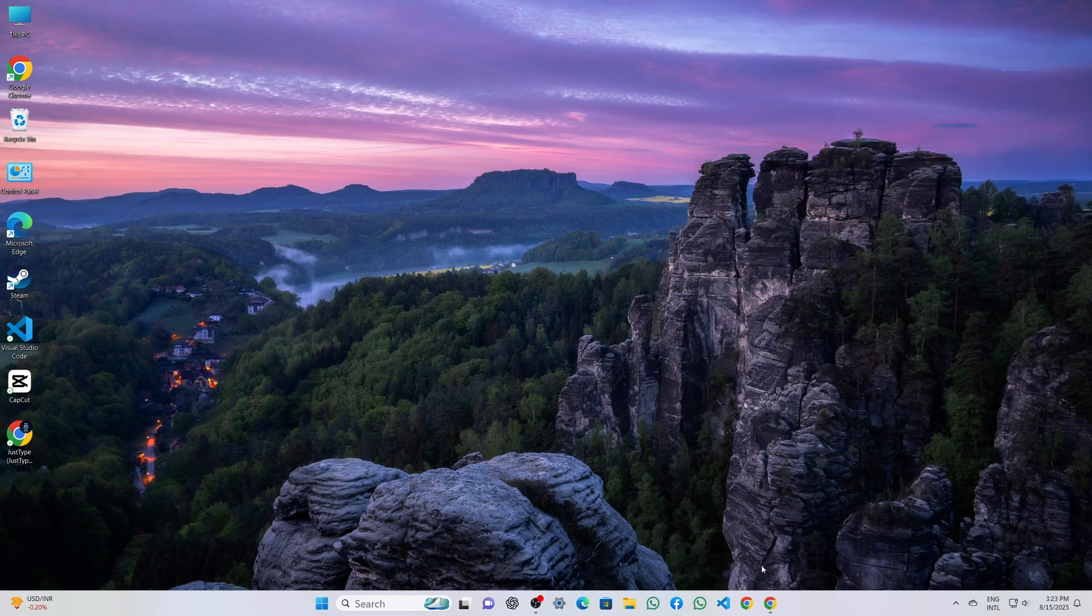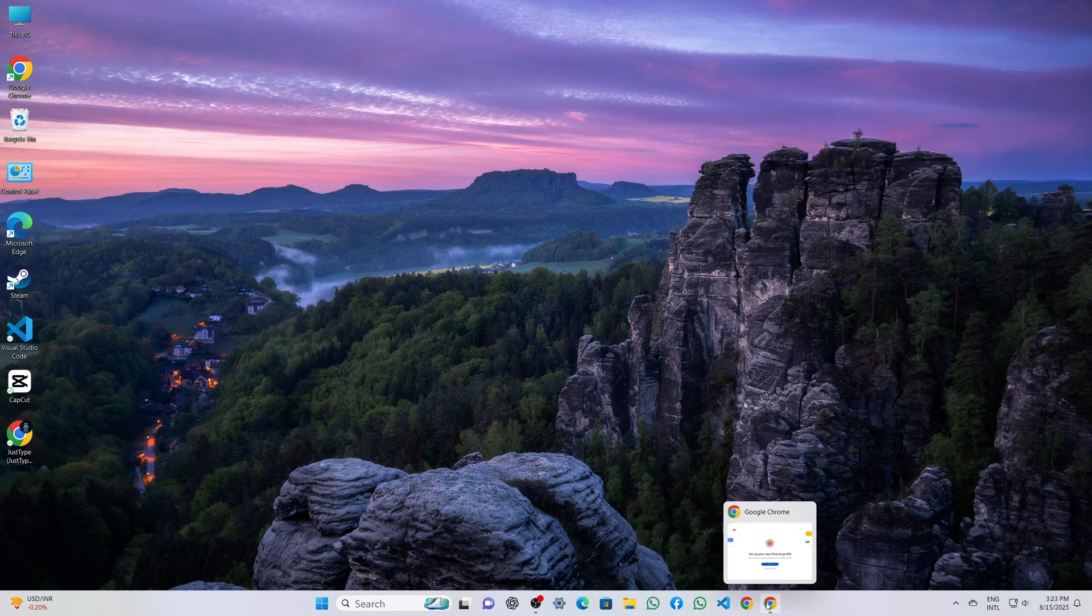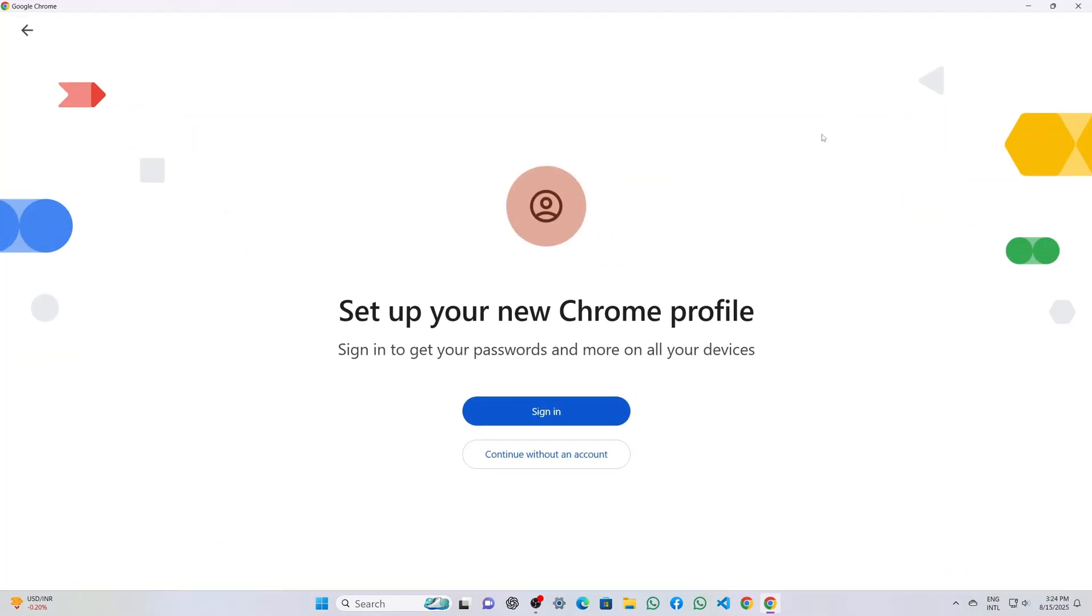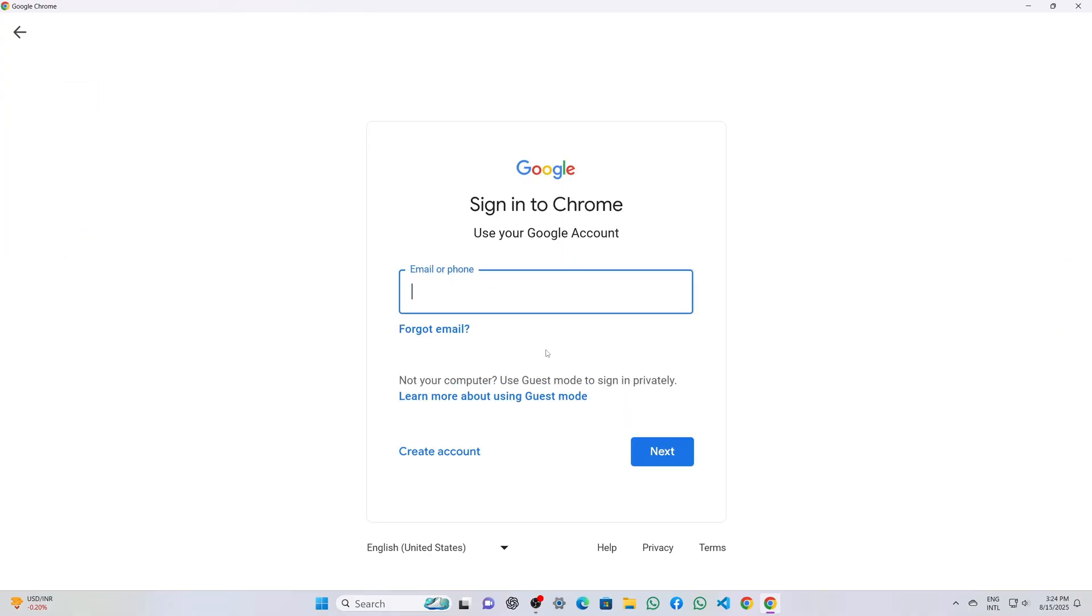I start from my Windows desktop and click the Chrome icon on the taskbar. On the Chrome welcome screen I choose sign in rather than continue as guest, which opens the Google sign in page.